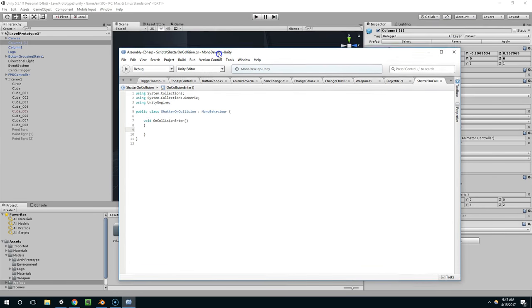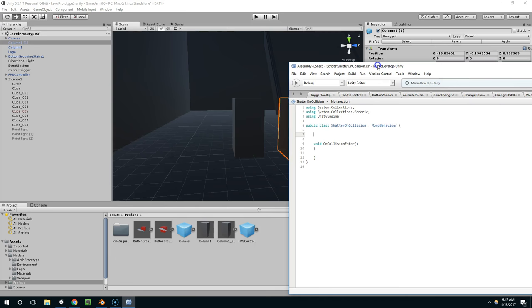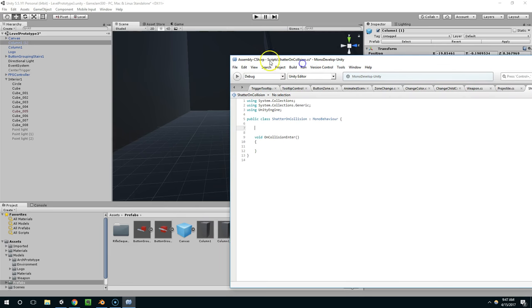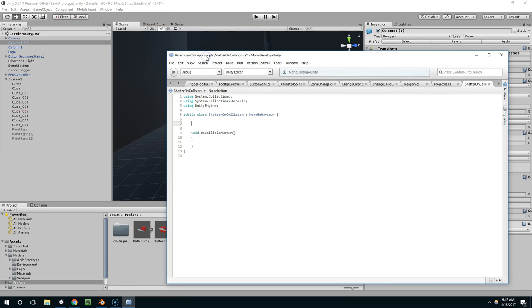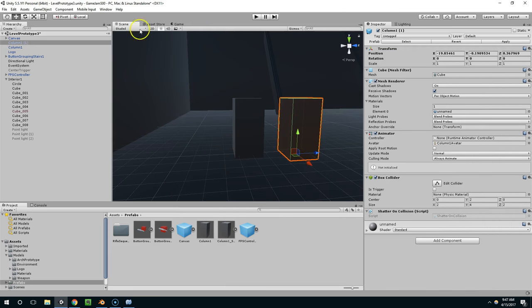Now let's go back to this script. And so first we need a reference to the object we're trying to create, which is column 1 underscore shattered. So I'm going to say public, game object, replacement, and save.